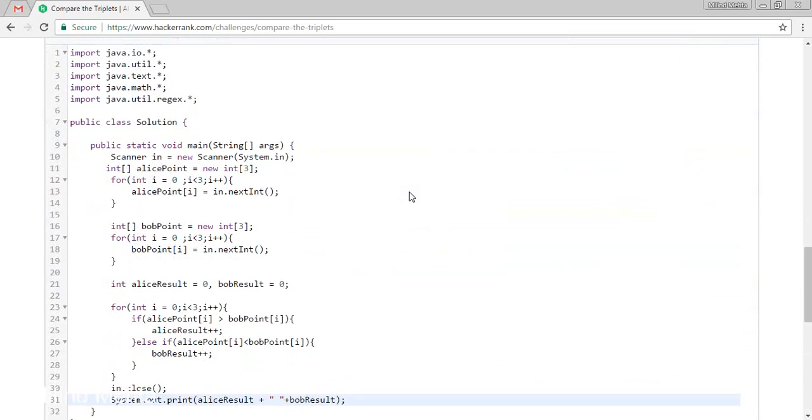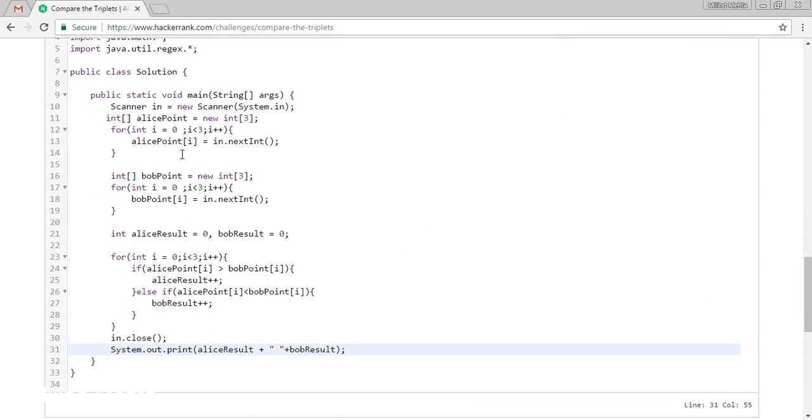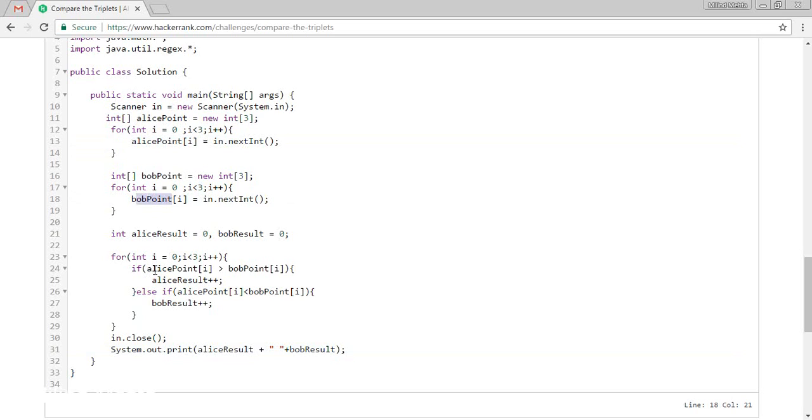Let's run this. So here what we have done? We have taken three values for the Alice and the other values for the Bob.